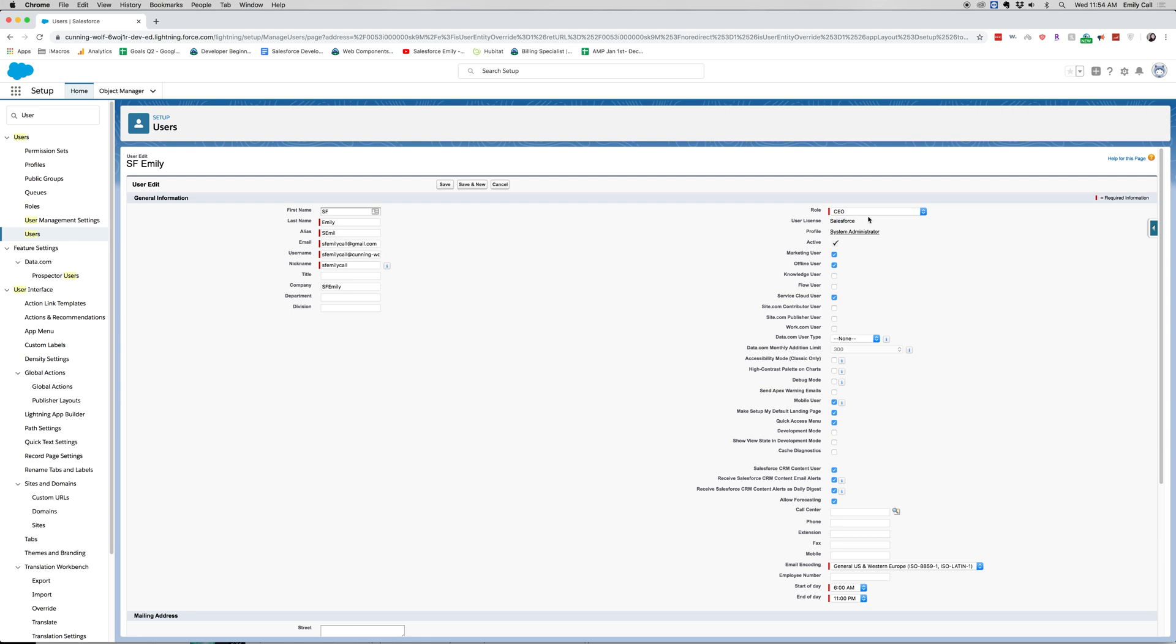So I will have one of our two Salesforce licenses within developer org and I will be sysadmin. I'm also active, which means that I can log in, I can do things in Salesforce.